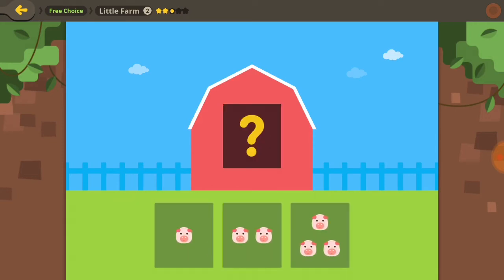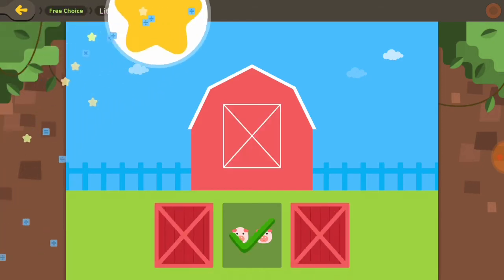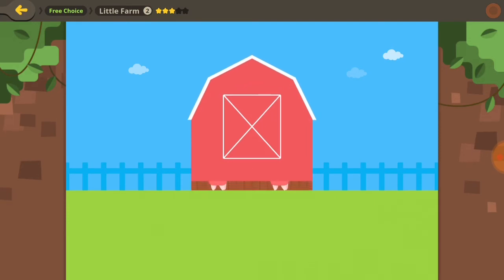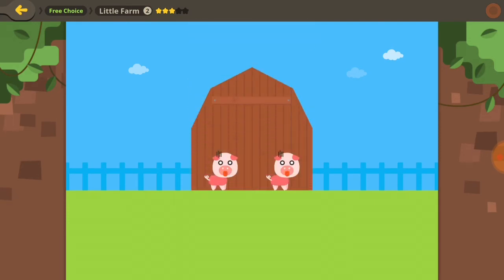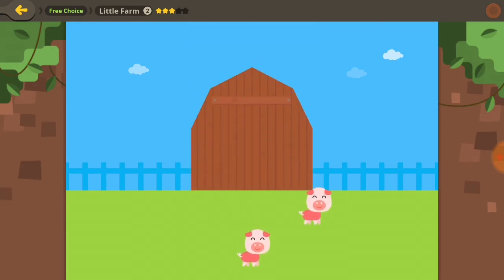How many pigs are hiding in the barn? One, two, or three? Two pigs are hiding in the barn.